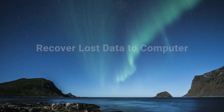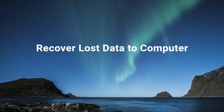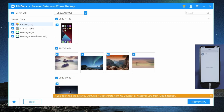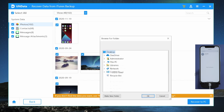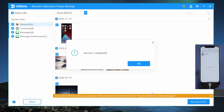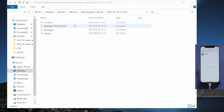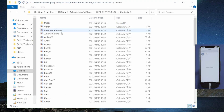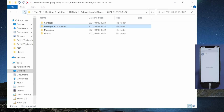To export them to the computer, click on the Export to PC button. Choose a location, then click OK to confirm. They'll be organized by folders in the destination.